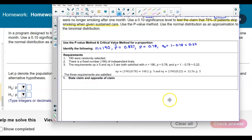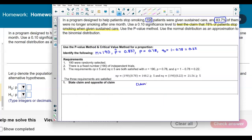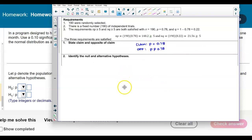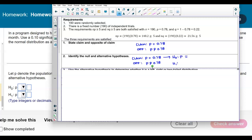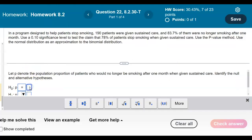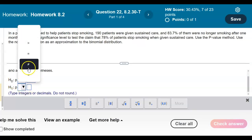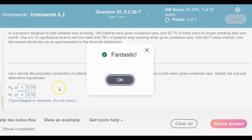Now let's state the claim and the opposite of the claim. The claim is that p equals 0.78, and the opposite of the claim is that p does not equal 0.78. Since the null hypothesis always contains the equality, H₀: p = 0.78, and the alternative hypothesis is H₁: p ≠ 0.78.